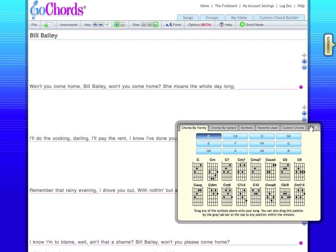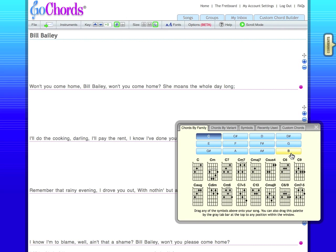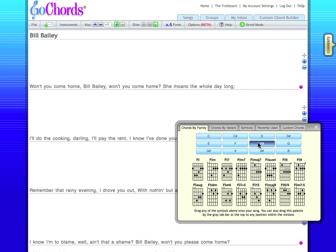The chord palette has tabs and buttons that make it easy for you to choose the chords in a variety of ways. Chords by Family lets you see a complete set of available chords for any given chord route. Here we're looking at the C chords. If I click on the F sharp, I see all the F sharp chords and so on.